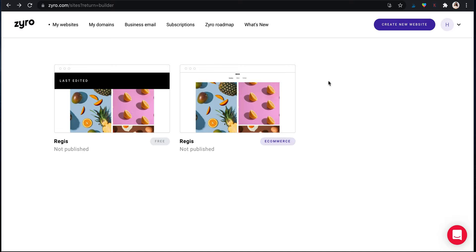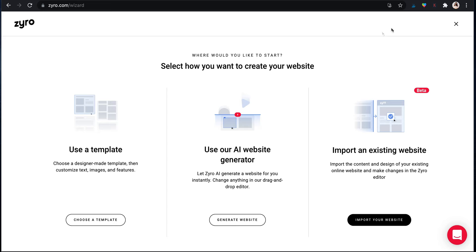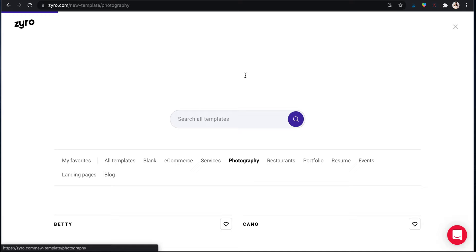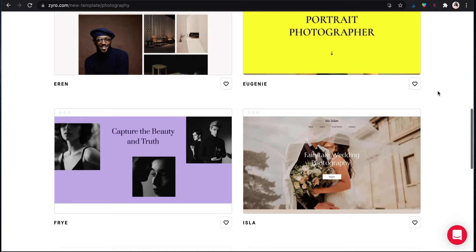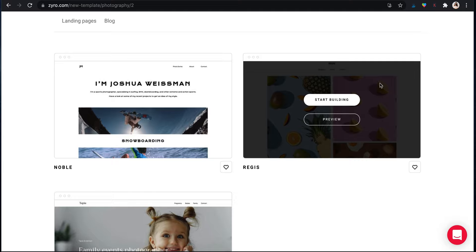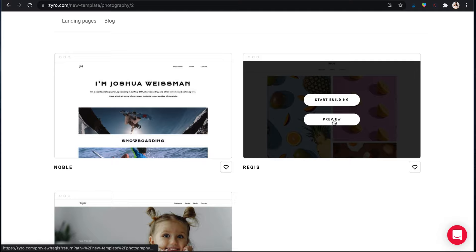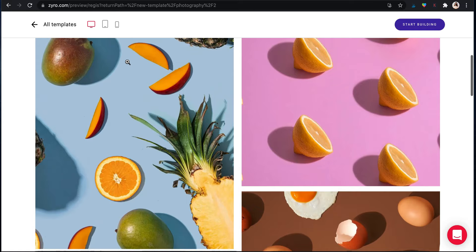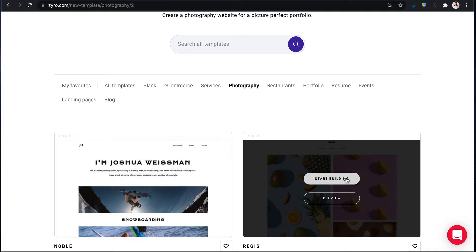So here we are in my Zyro dashboard. I've already been playing around a little bit, but we're going to start from scratch. So we hit create new website and we're going to use a template. There are so many designer made website templates that you can choose from. I'm going to go to the photography tab because we're going to be building a photography website today and I'm going to choose this one. This one really caught my eye. I just think the way it's laid out is very simple. You can preview the template before you move ahead with it as well to see what it looks like.